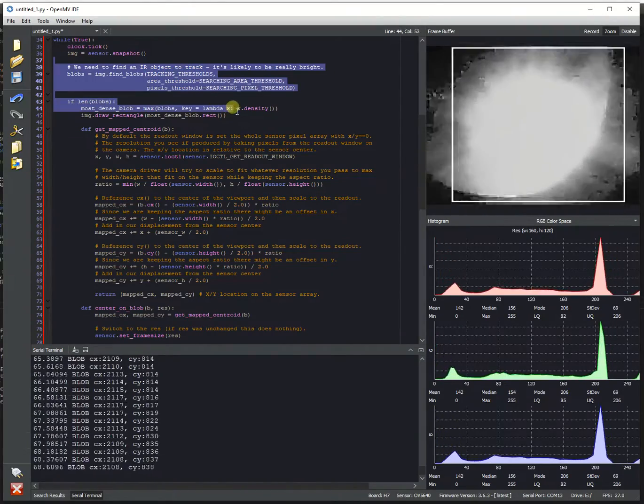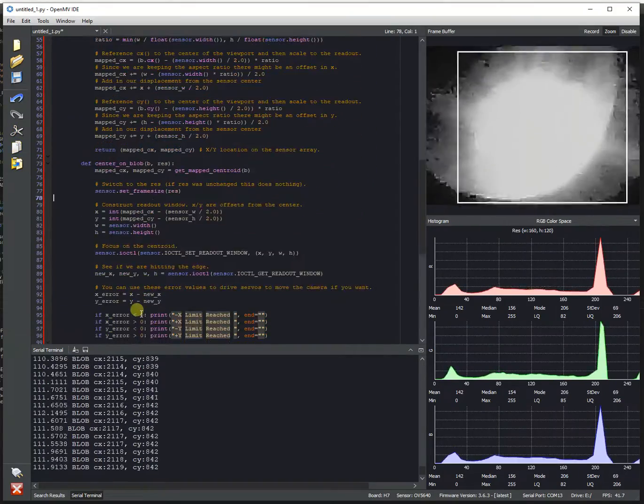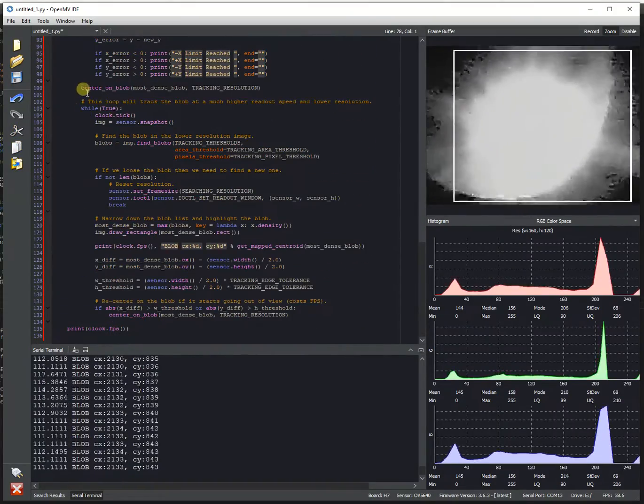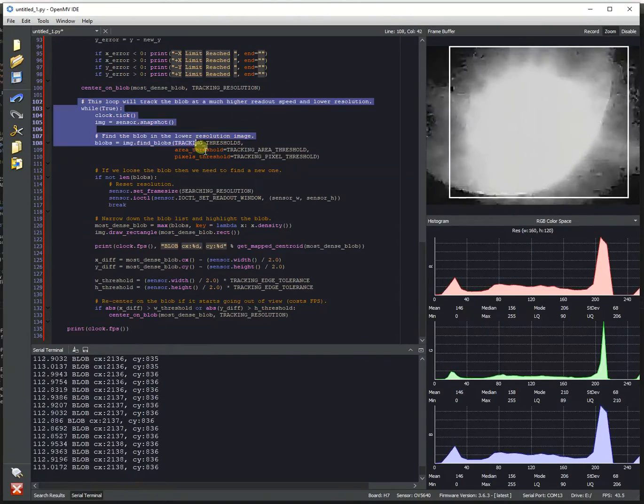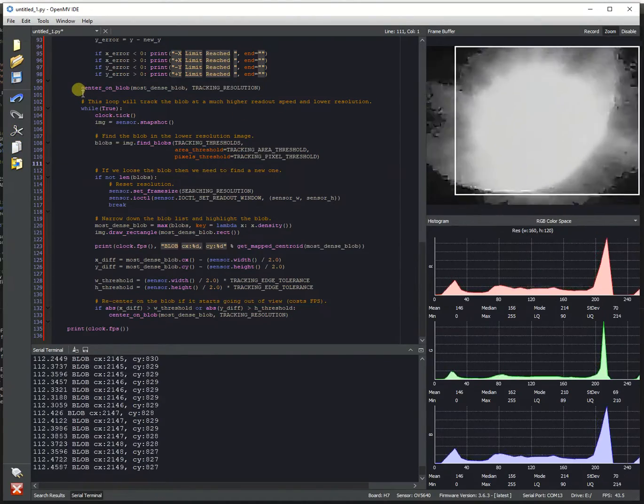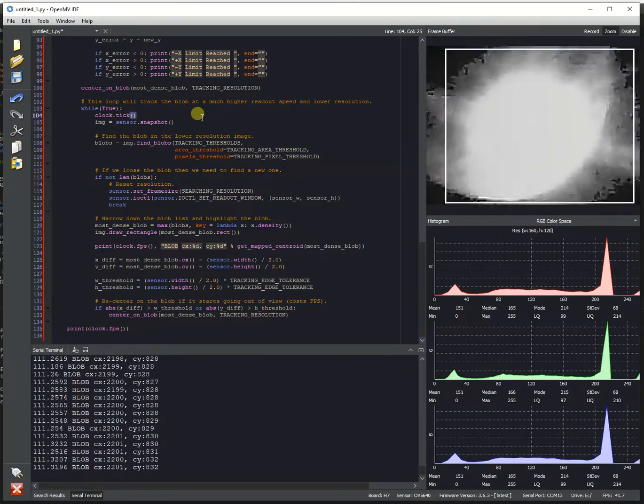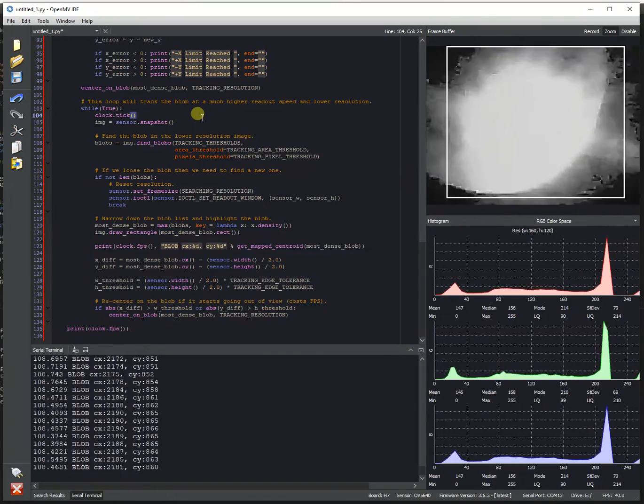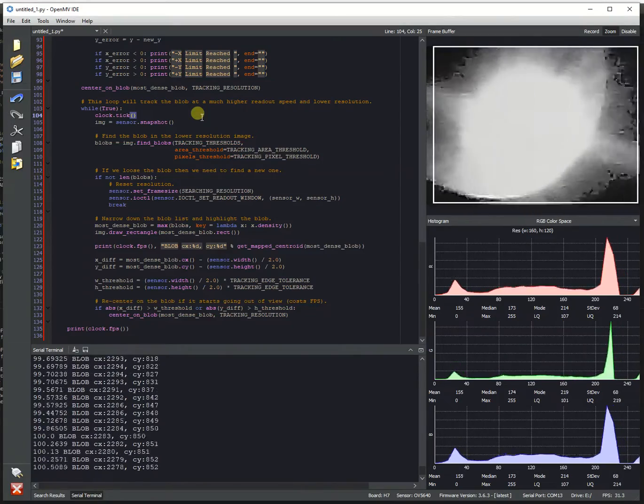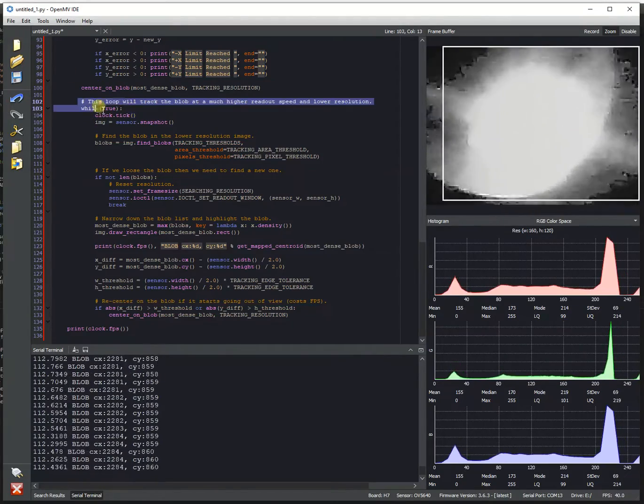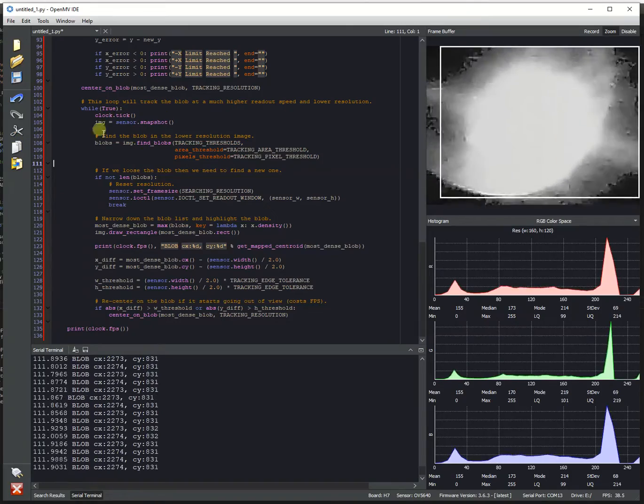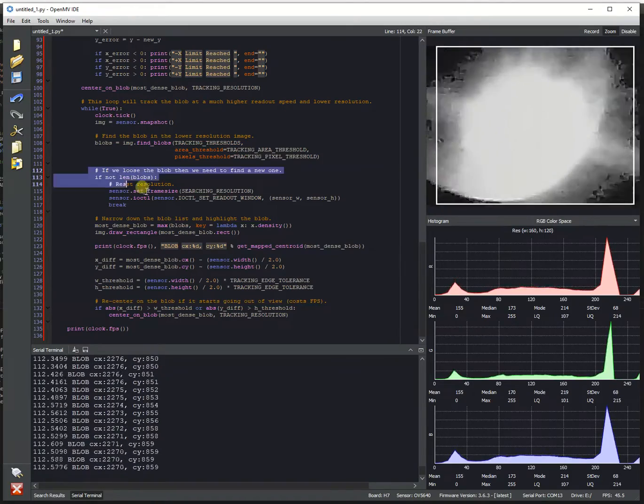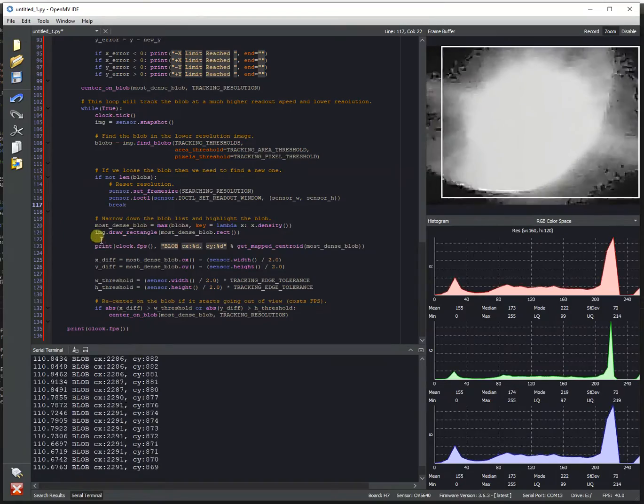Once that blob is found, draw a box around it. And then we have some functions here. And what we're going to do is we will center on that blob. Once we've centered on that blob, we can then switch to center on that blob. It'll find the blob's position within the sensor pixel array, and then basically shrink the resolution to center on top of that. Once we do that, then we can track that blob at a lower resolution. If we lose track of it, we switch back to our searching resolution, keep looking.